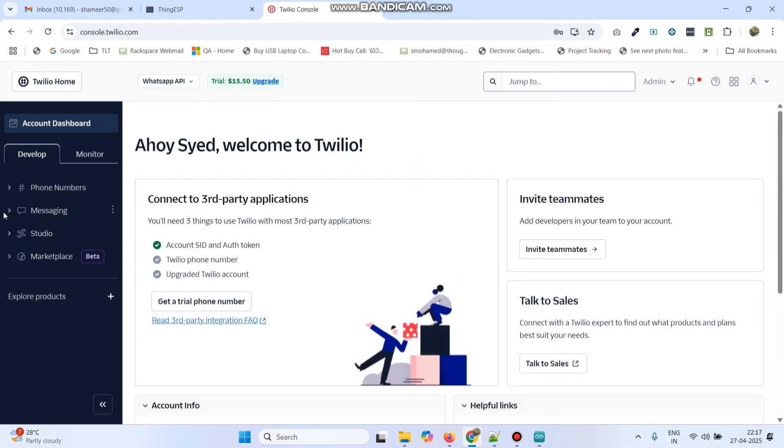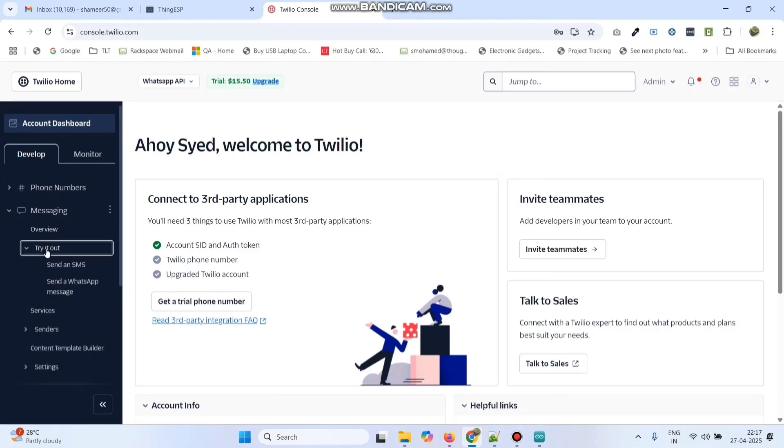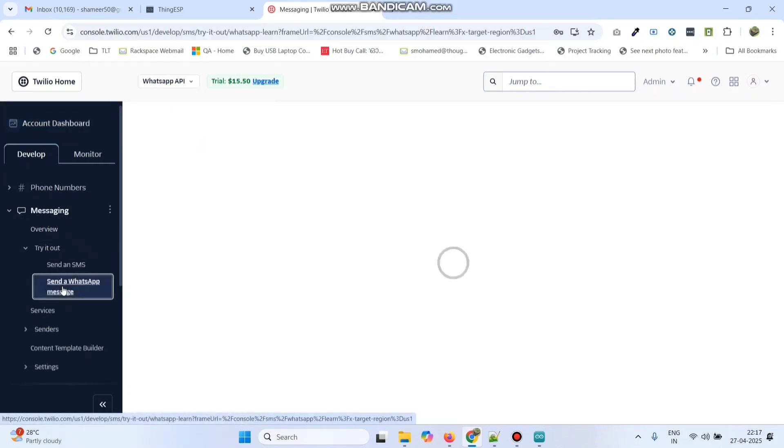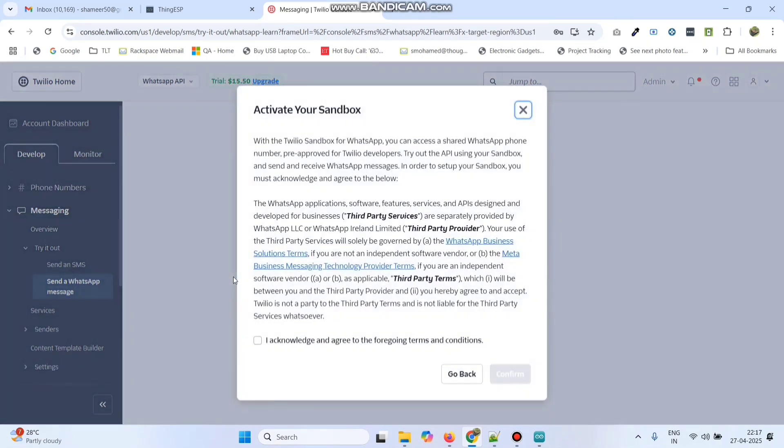Now from the left side menu, click messaging. Here you can see a menu, try it out. Click that. And then click on send a WhatsApp message. So here select this check box and click confirm.